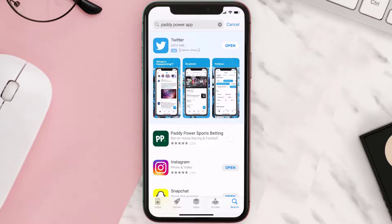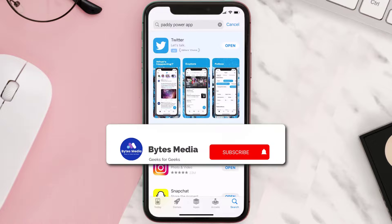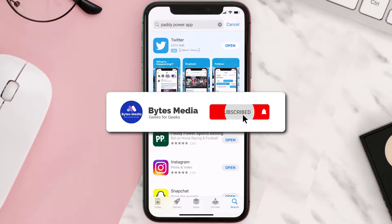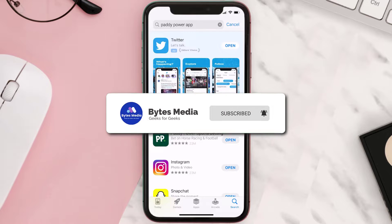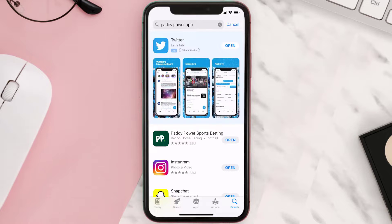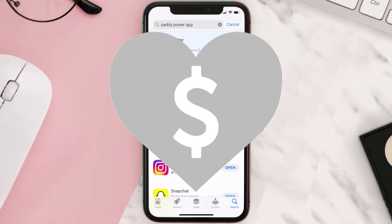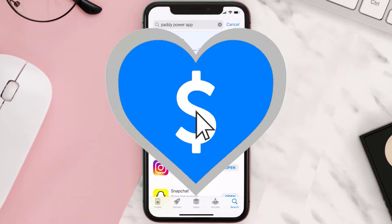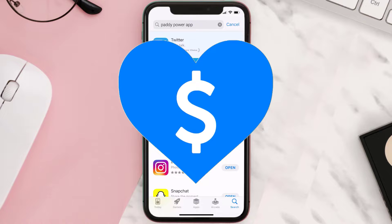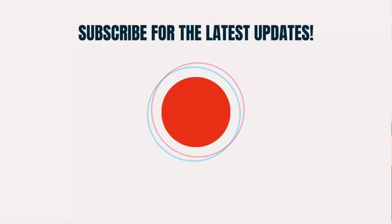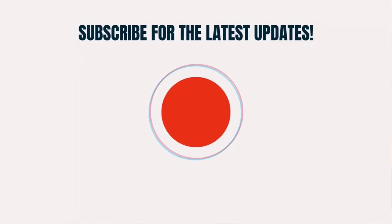Hopefully this will fix the issue, and if it did, make sure you give this video a super thanks by clicking on the heart icon to help support the channel. Don't forget to hit that subscribe button — we'll see you in the next one.